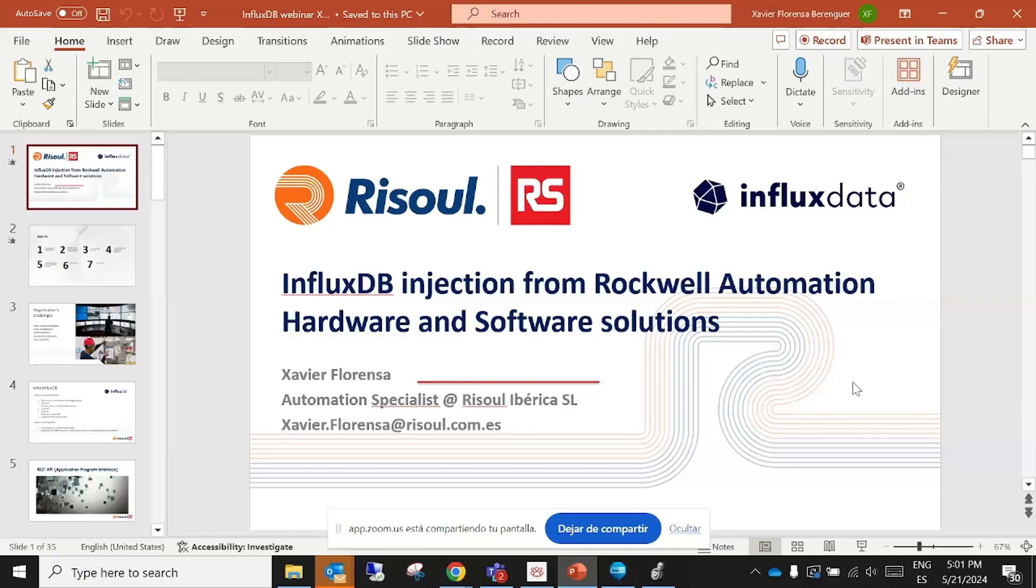Okay, we'll give it like a few more seconds so more people can come on in. Welcome everybody. Yeah, I think it's time to get started. So it is my pleasure to introduce Xavier Florenza, the automation specialist from Risoul Iberica.